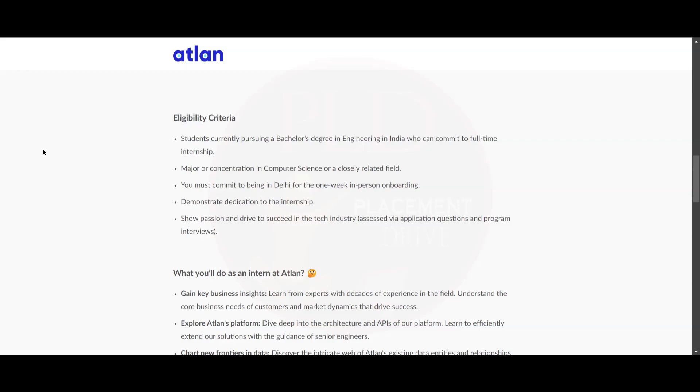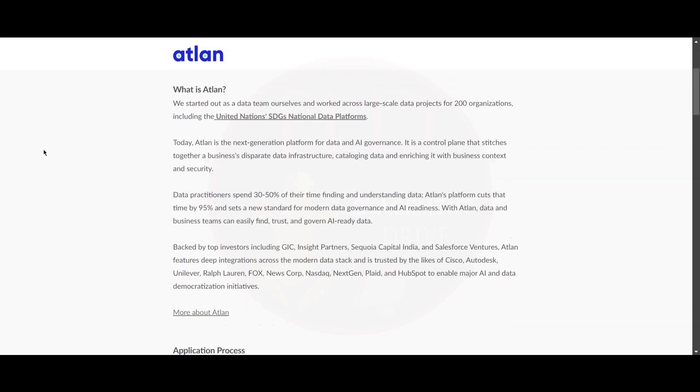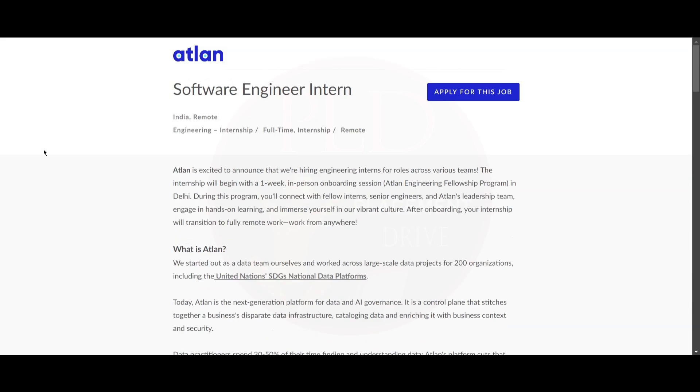You should show passion and drive to succeed in the tech industry. We will provide you the apply link in the description. Please apply for this role as soon as possible before the application link expires. If you found this video helpful, hit the like button, subscribe, and share it to your friends.